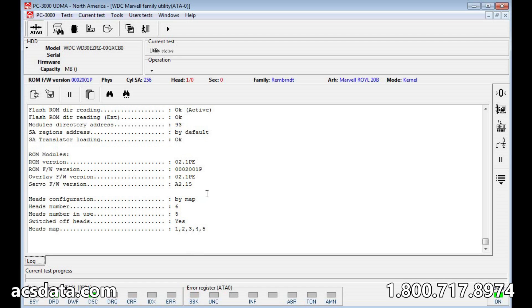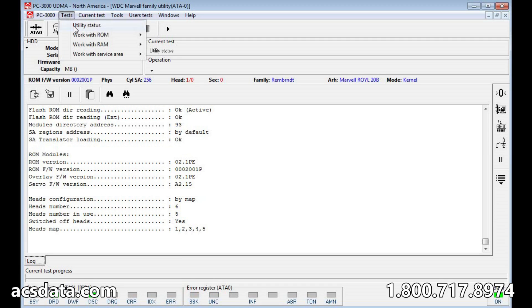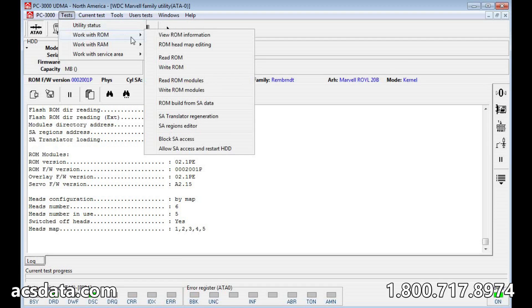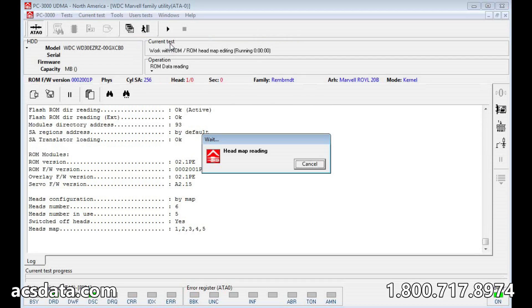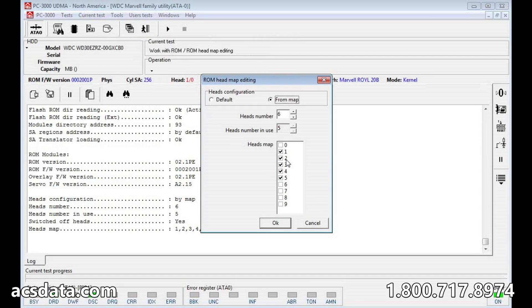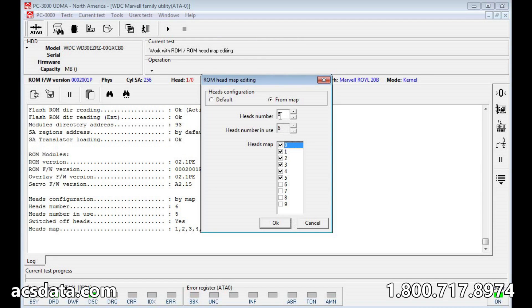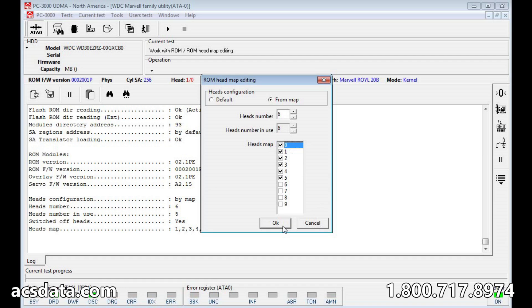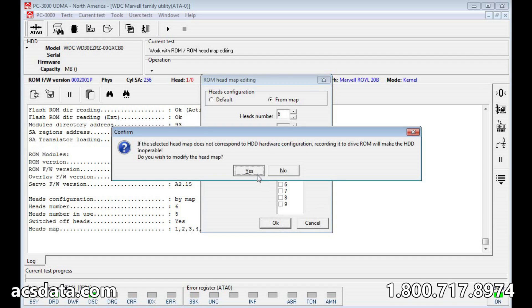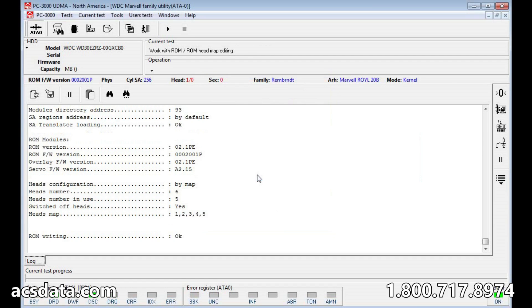So what would happen if we went into ROM head map editing and we were able to see if we can enable head zero? We've got six heads and there was only five heads now in use. We know there's six heads in here, so we're going to enable head zero. Okay, we're going to repower this drive.